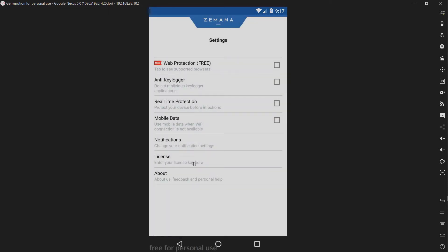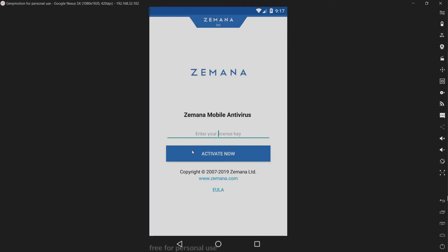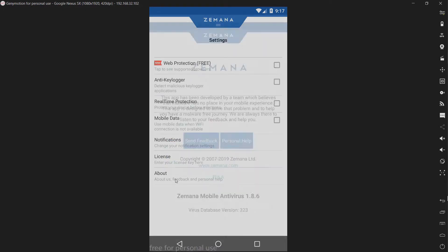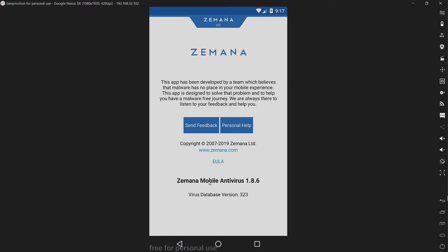We have license. Enter your license key here. I don't have a license key, so I'm going to leave that alone. And about. We are using Zemana mobile antivirus 1.8.6, and the virus database version is 323.